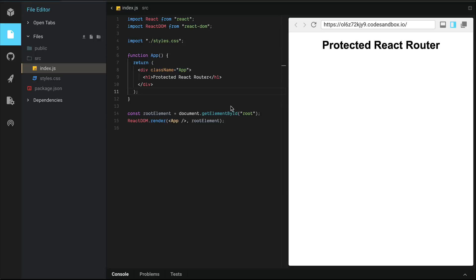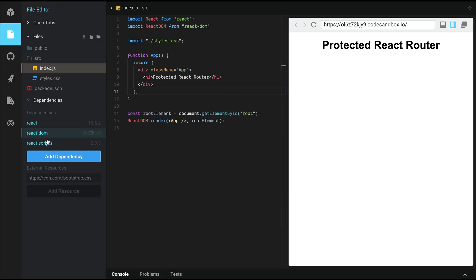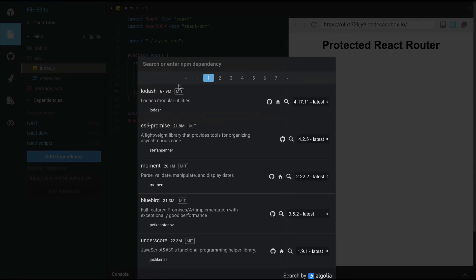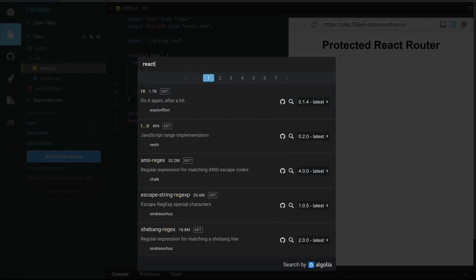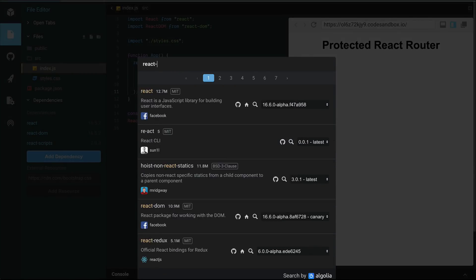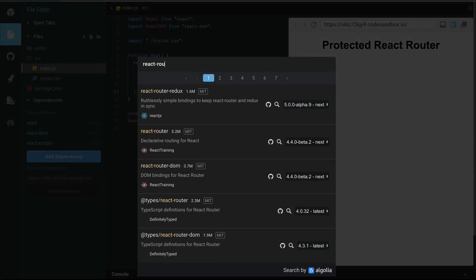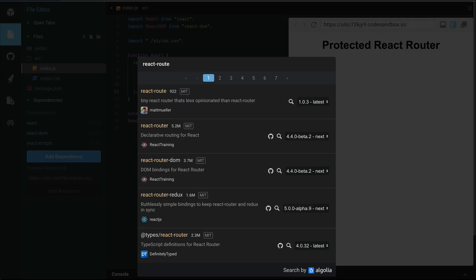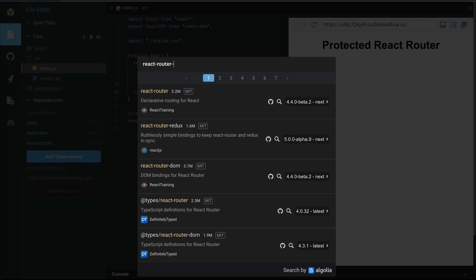We're running a basic React application here via codesandbox.io. All the React Router components used in a web application should be imported from React Router DOM. So let's go ahead and add that dependency to React Router DOM.